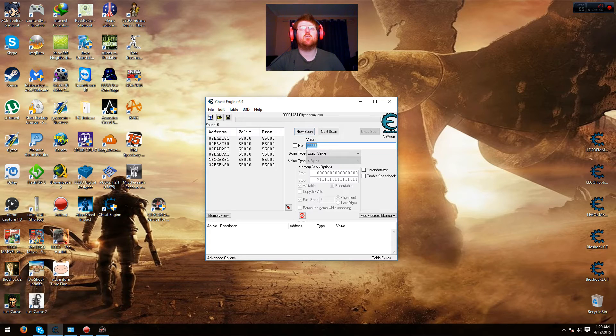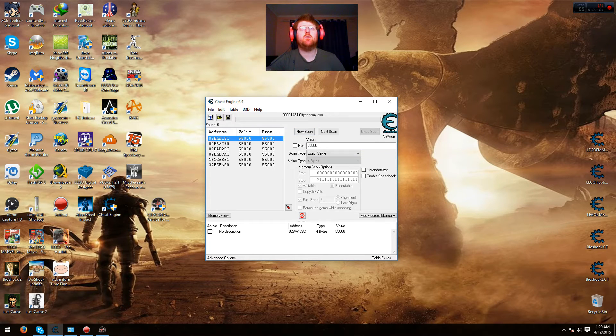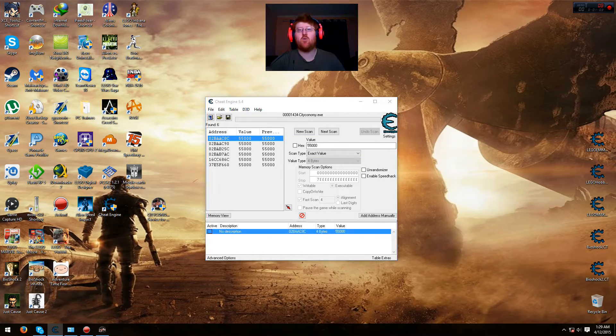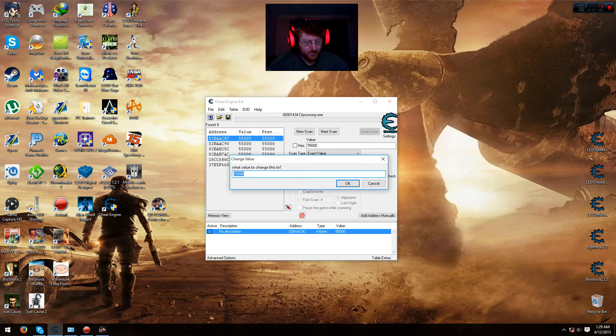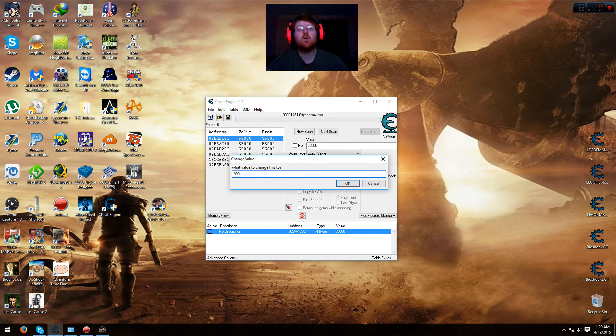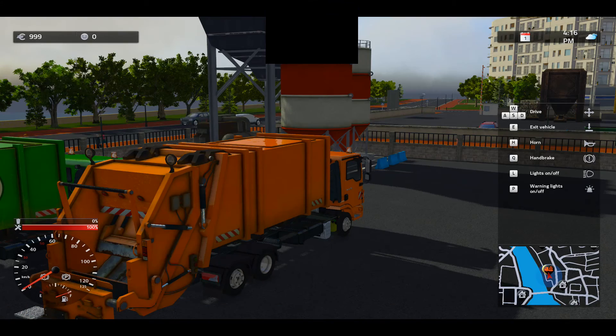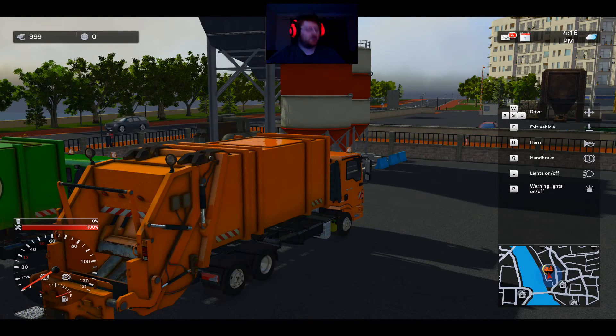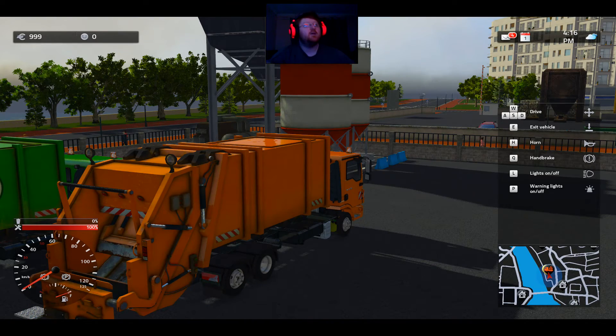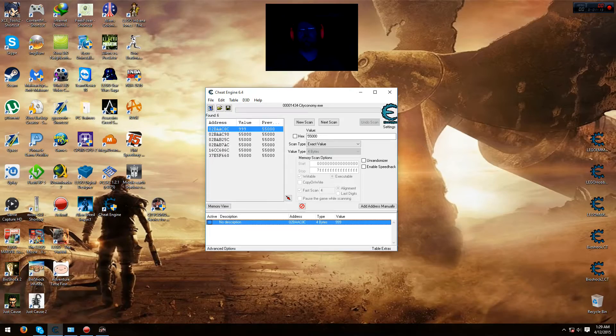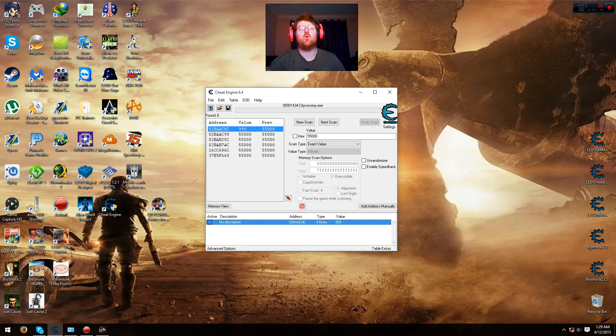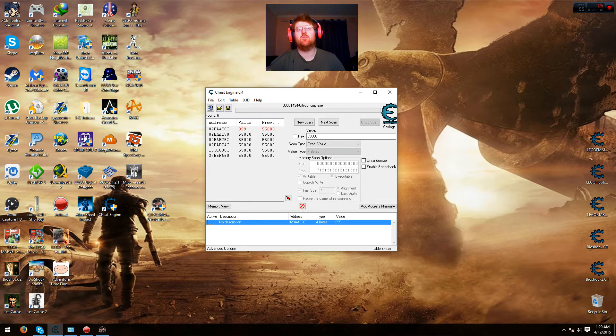And you'll get 6 results. It's usually the first one, so I'll try that one first. Okay, just put 999 and then check to see if it's changed. Yes, it has. And if that doesn't work for you, then just try all the other ones.